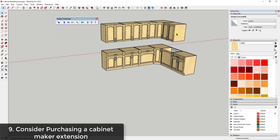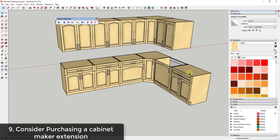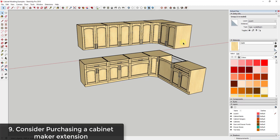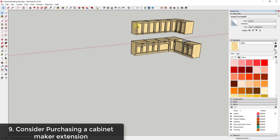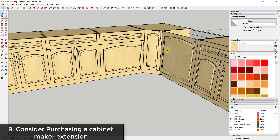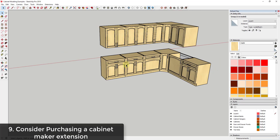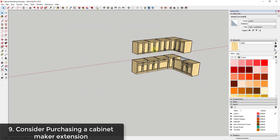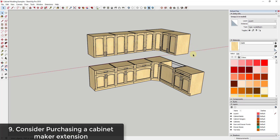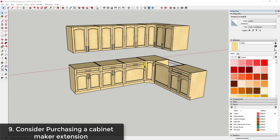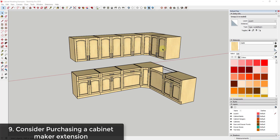If you do a lot of kitchens and cabinets, you might want to consider purchasing a cabinet modeling extension. For example, these cabinets were all modeled with an extension called GK Ware Cabinet Maker — a very in-depth cabinet extension that let me create all of these easily without manually creating all the wood details. You just activate the extension, put in your dimensions and styles, and it generates the cabinets for you. There's also another extension called Sketch This Kitchen Design worth looking into.